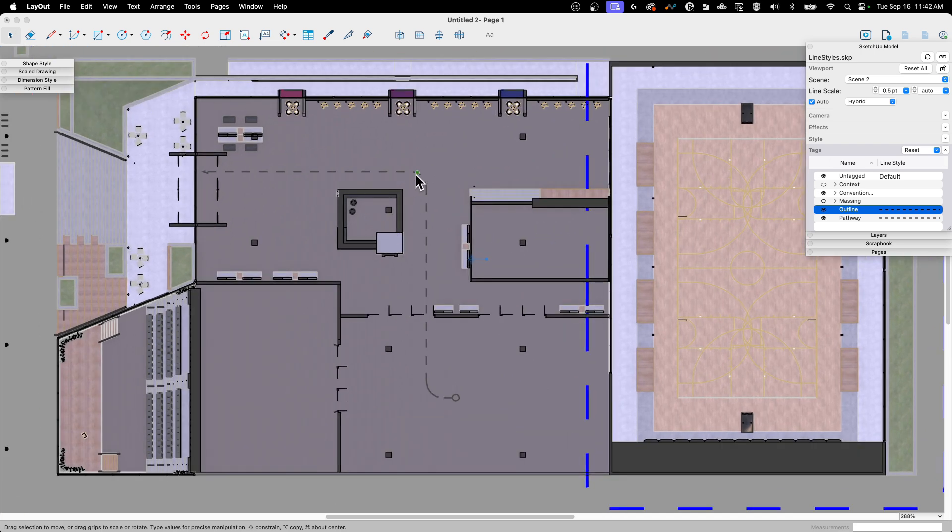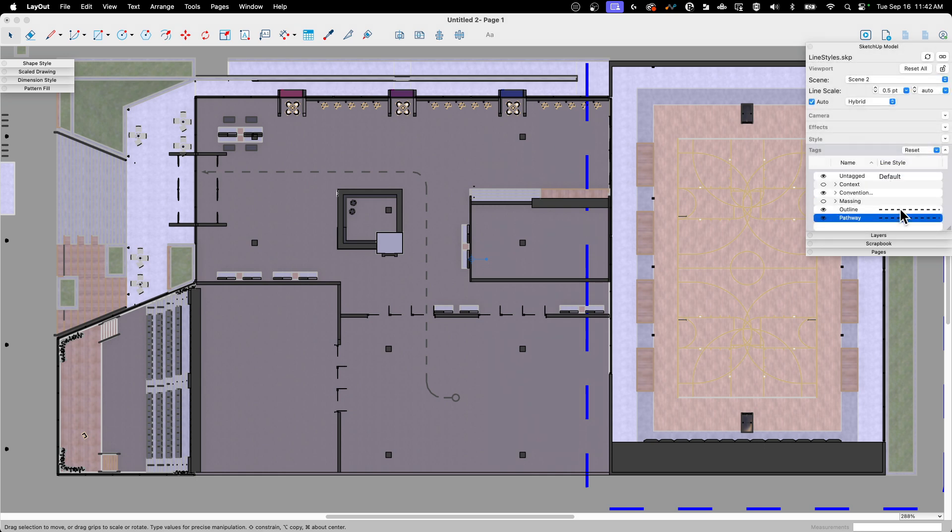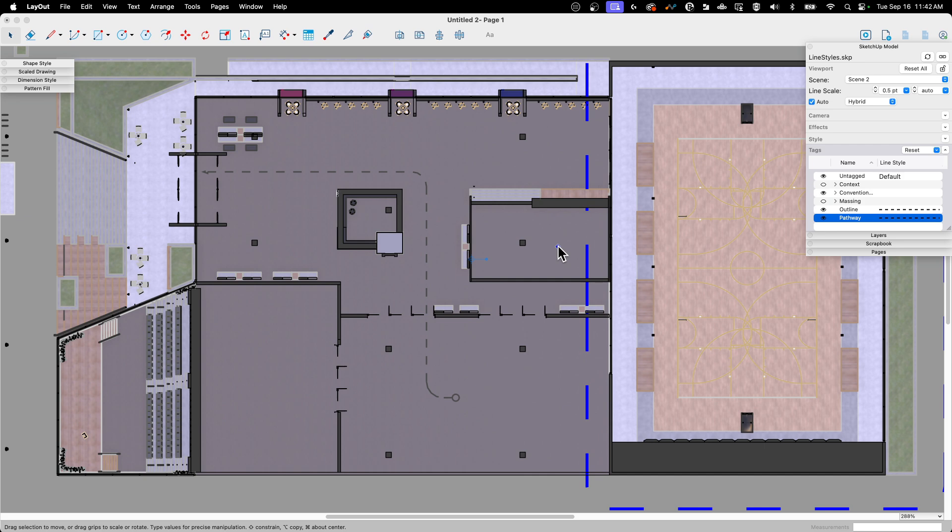We can do the opposite too. If I want something to be fainter, I could come in and see this line here—this is on a different tag, the pathway tag. I could come in and say let's leave it the same type but bring it down to half a point. Let that re-render, which will make this gray dashed line harder to see as opposed to standing out like the other one.